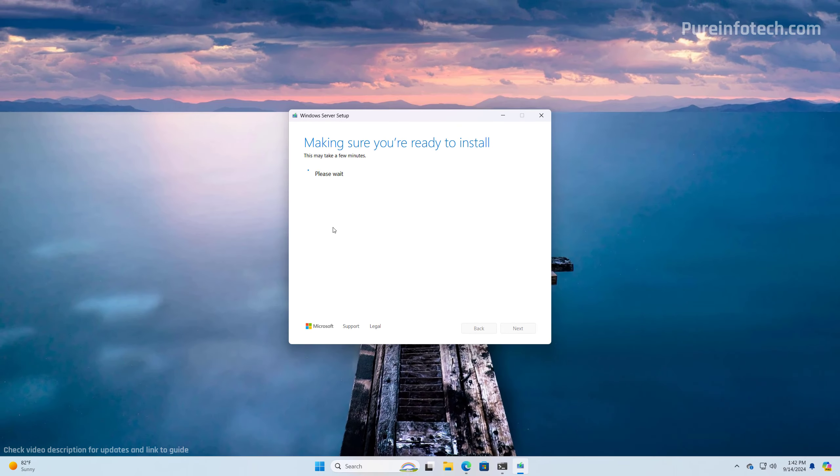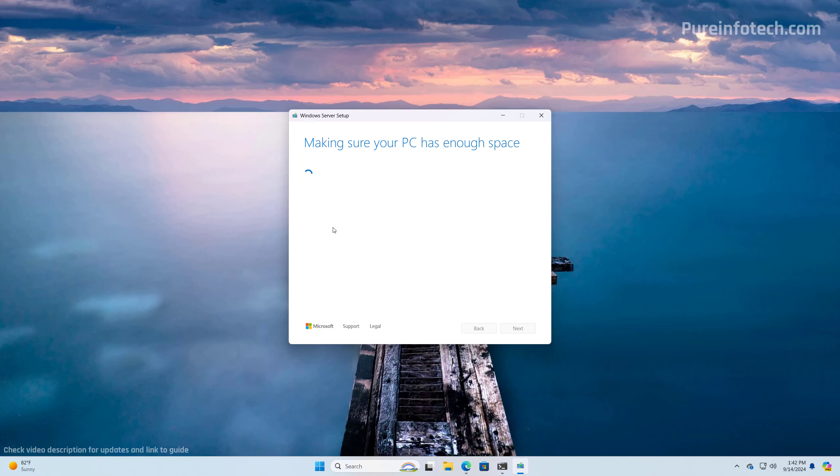One thing I want to be transparent about is that the setup /Product Server command in feature releases of Windows 11 might not work. So for now on version 24H2, it's working as you can see right now, but that can change in the future. And the last step that we have to do is just to click the install button.